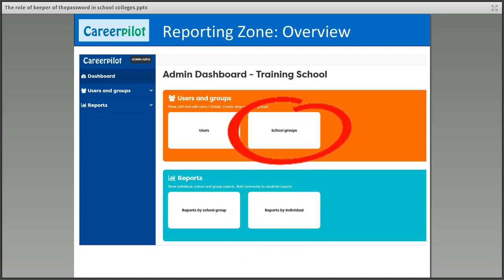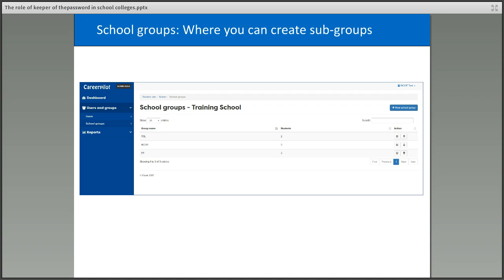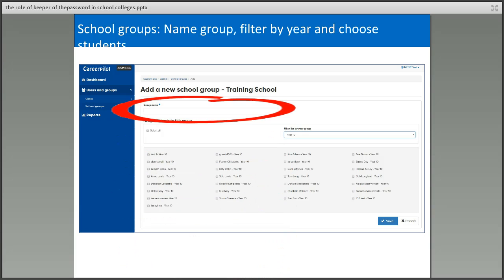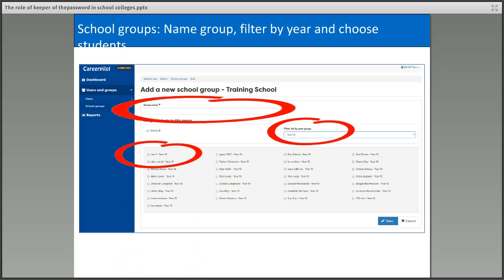The reporting zone looks like this once you've activated your password. Under School Groups you manage groups — students will already appear in year groups shown in the reports, but you can subdivide them further, for example into tutor groups. Click on New School Group, name the group, choose which students you want to include, and save it. For example you could create a group called 9SL. Don't forget to save otherwise it won't be retained.